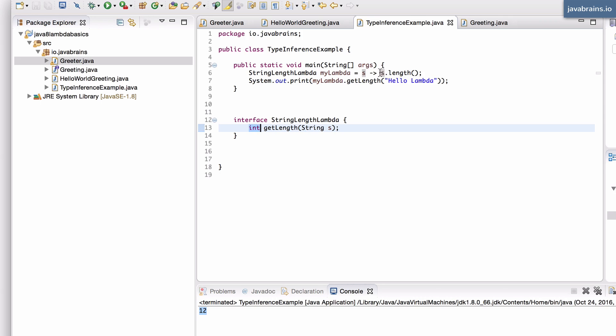And of course, the compiler can also figure out from the body itself. So this is really cool.